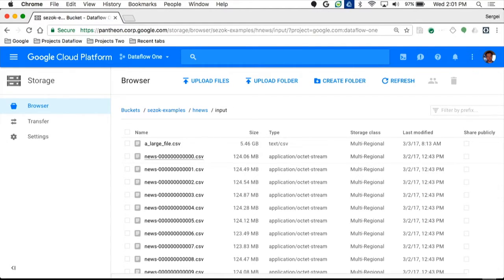I took one of the public datasets we have — Hacker News posts — and dumped them into a bunch of CSV files. As you can see in this GCS bucket, I have about 30 to 40 CSV files of about 125 megabytes each. But one particular file is extra large — a very large CSV at 5.5 gigabytes. Those are the stragglers I'm talking about: sometimes your data shards are just larger than other data shards.